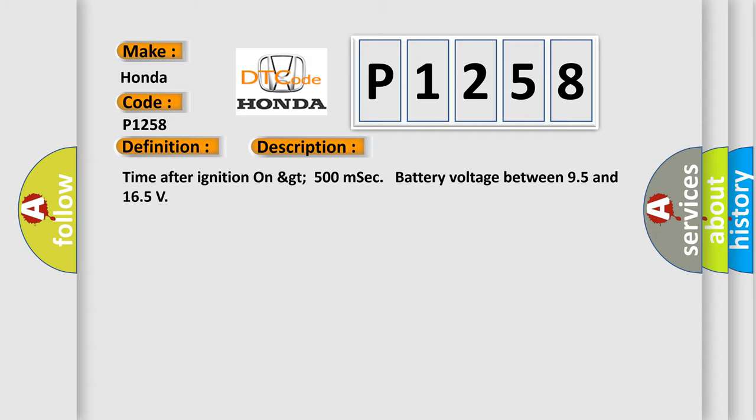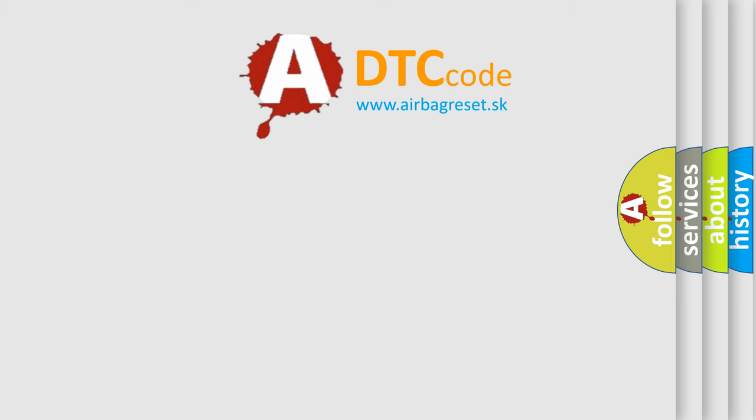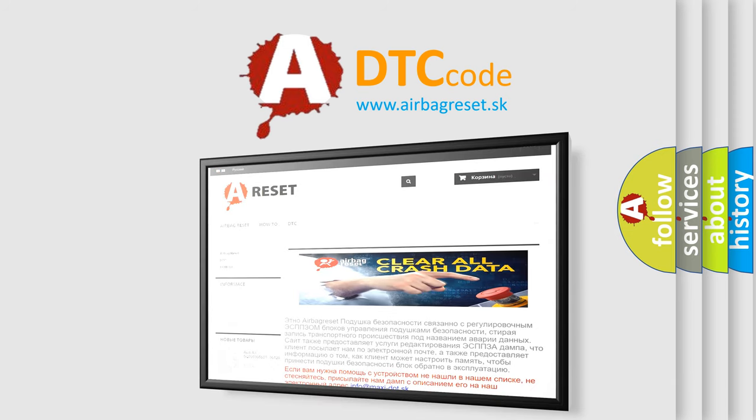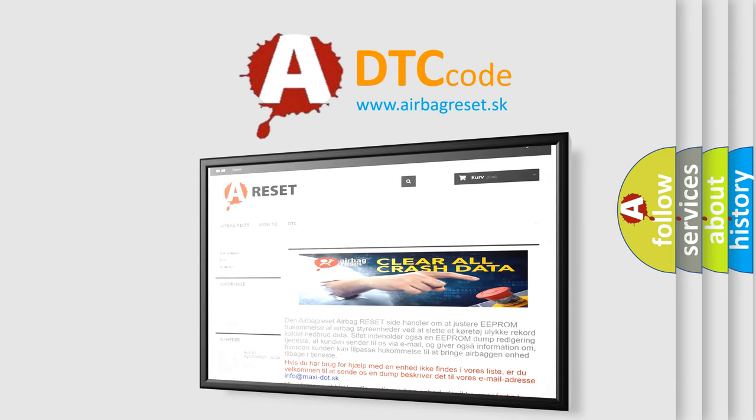The Airbag Reset website aims to provide information in 52 languages. Thank you for your attention and stay tuned for the next video.